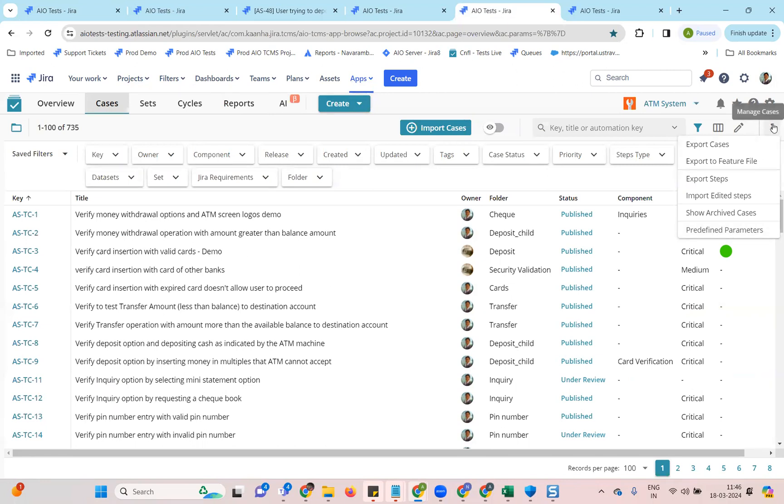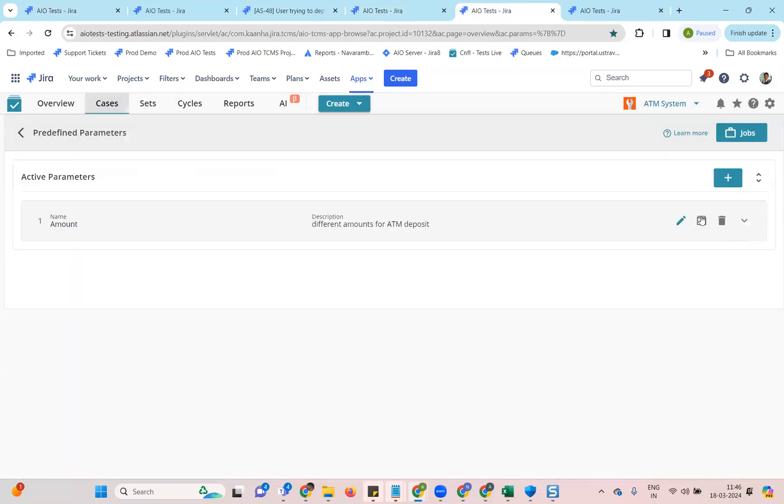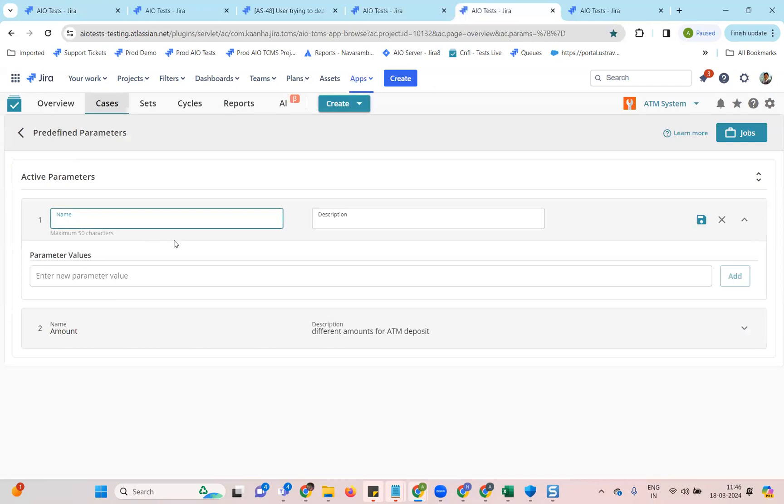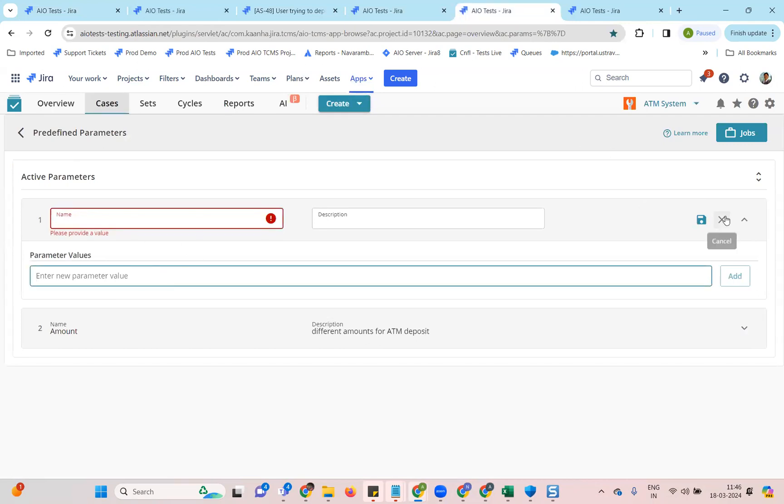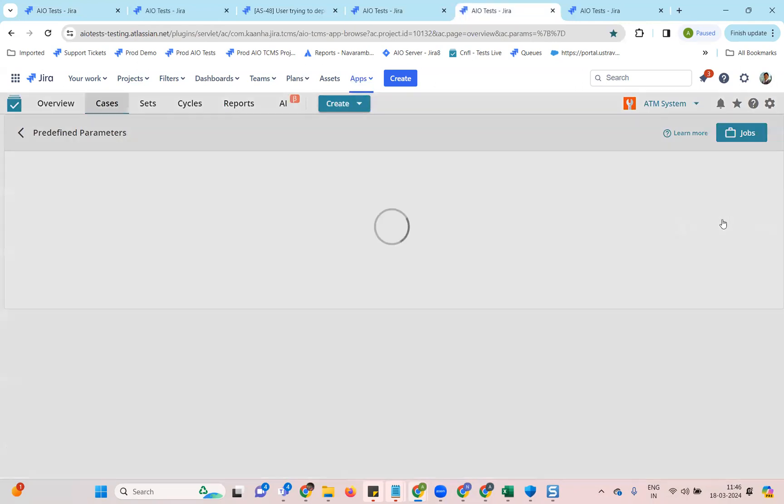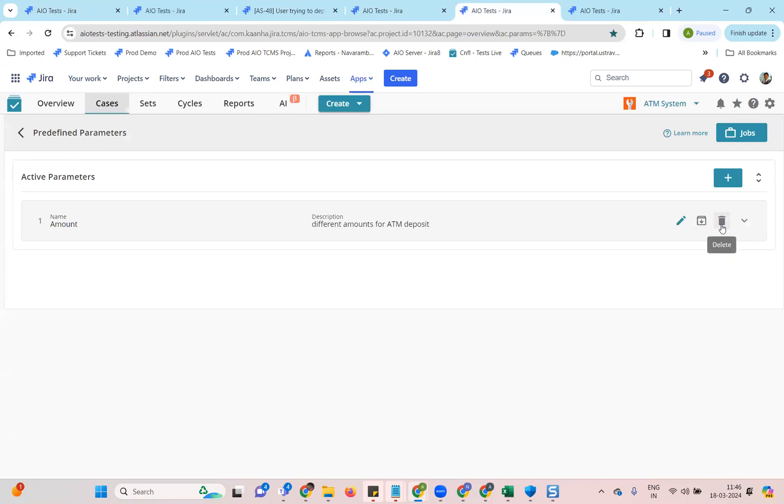But with this release under manage cases, we have this option called predefined parameters. If you click on it, you'll be able to create parameters at a project level and then reuse it across your cases. You can click on this icon to create new parameters, give it parameter values, and then reuse it for your cases.